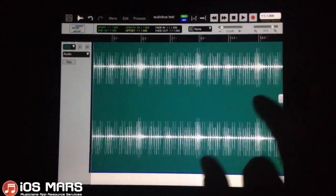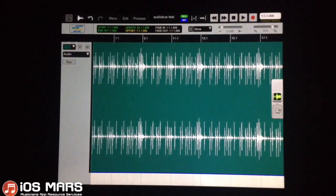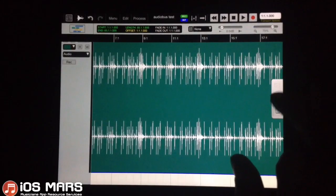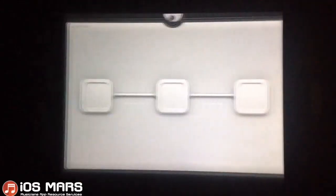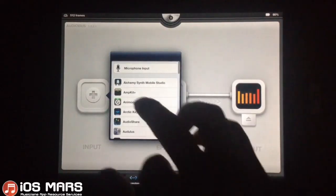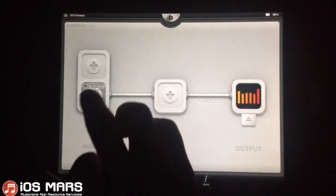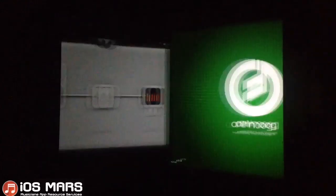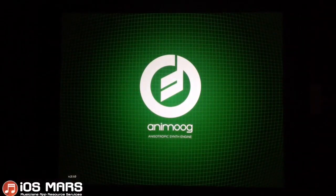Let's get started and record some audio. I'm just going to click on the side here to bring out my Audiobus panel, and I'll pop back to the Audiobus app. I'm going to record a little bit of Animoog over top of this drum beat, and then I'll add in something else afterwards.